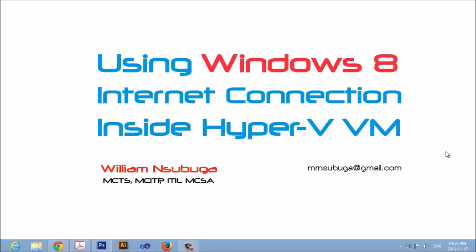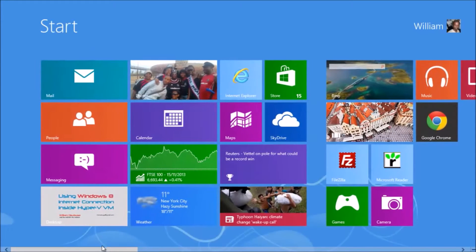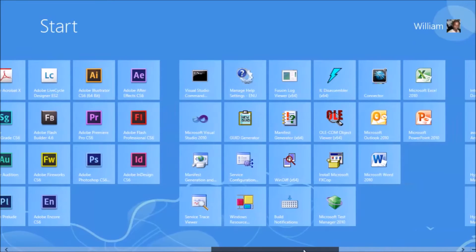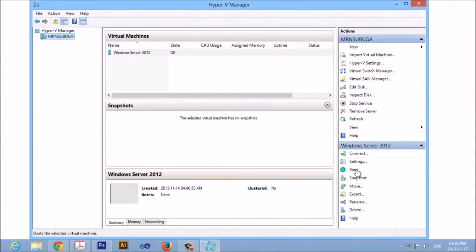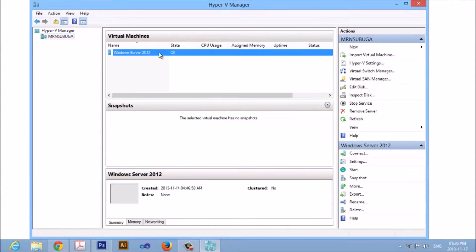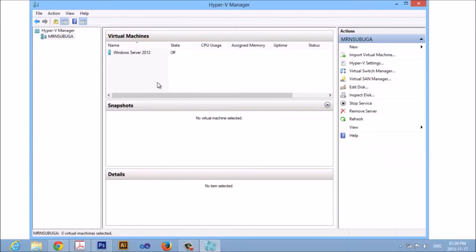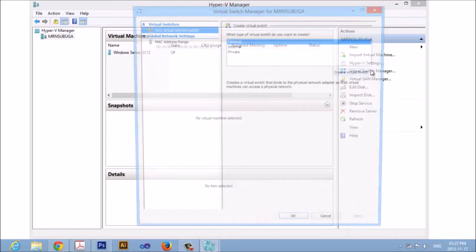Now, the first step we have to do is to launch our Hyper-V virtual machine manager. Now, I forgot to mention — you must make sure that your virtual machine is not running. It should be off. On the right-hand side on the actions pane, click Virtual Switch Manager.